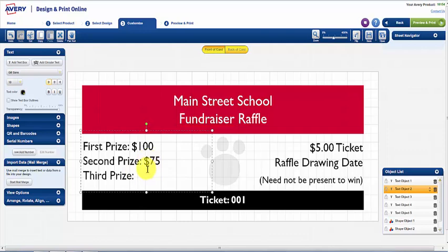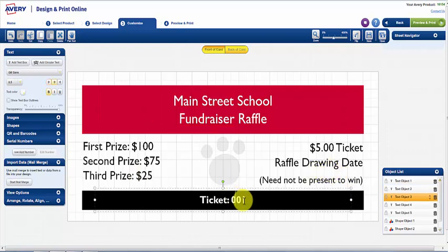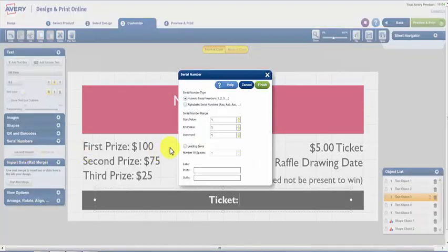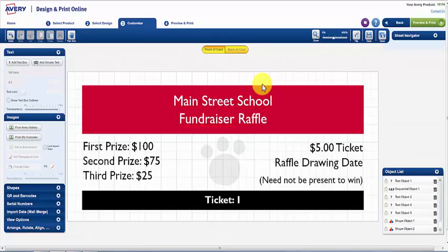To number the tickets, click on Ticket Number and remove the default number. Click on Serial Numbers on the left-hand side, then Add Number. In the pop-up screen, enter the Start Value and End Value and the increments by which you would like your numbers to increase.